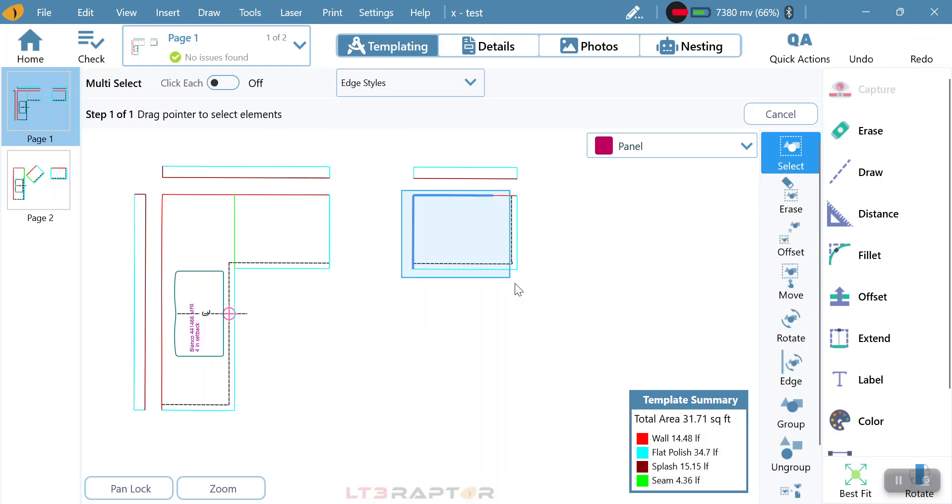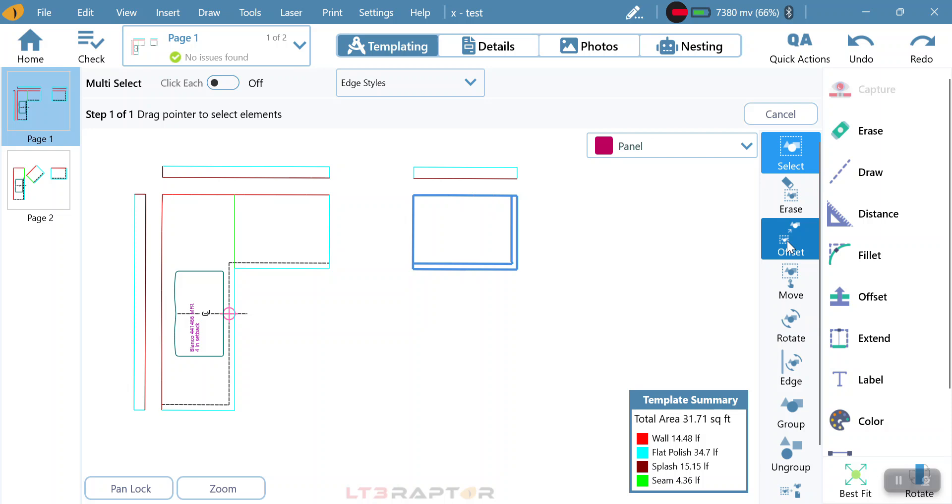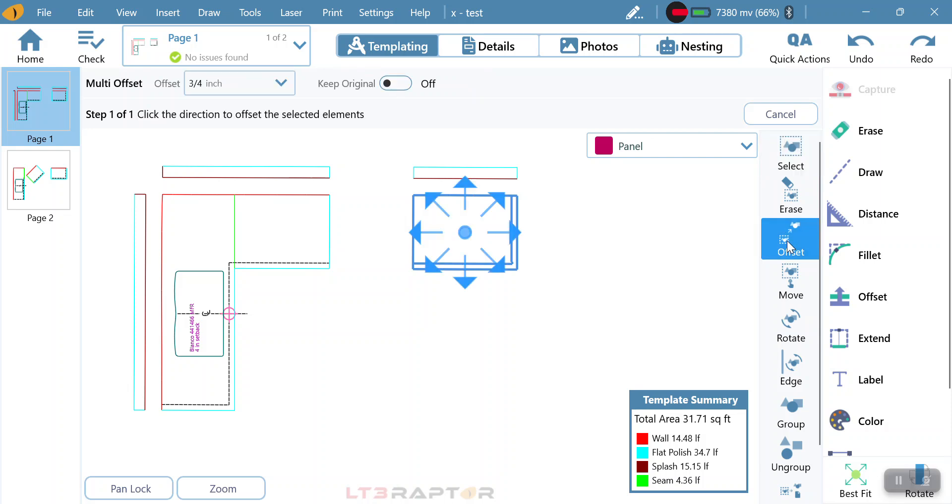Now, if I come through and highlight the whole thing, the next one is offset. Offset allows me to move my piece in one direction, and that one direction is going to show up with four arrows. When I click on it...